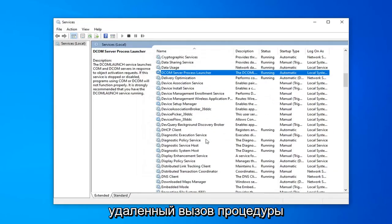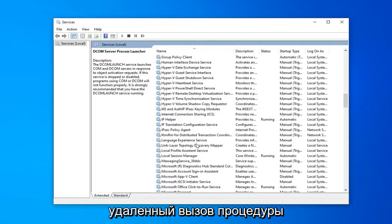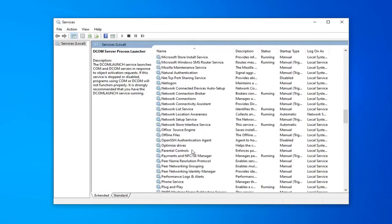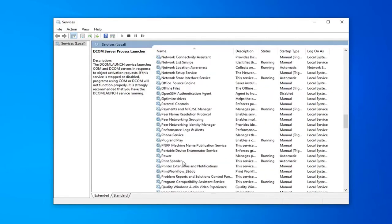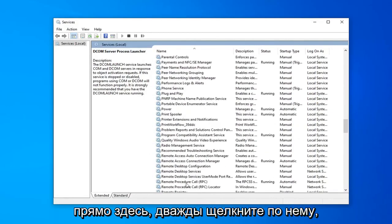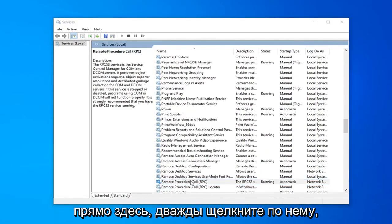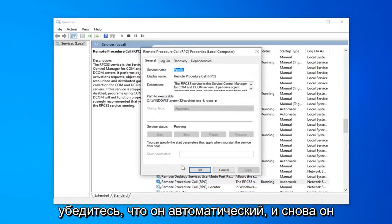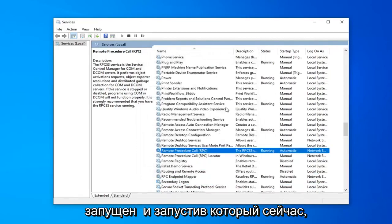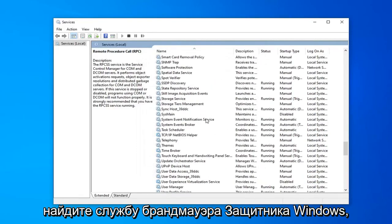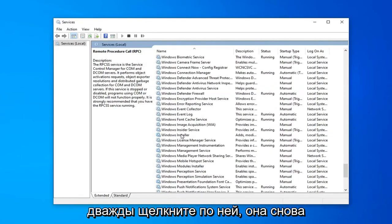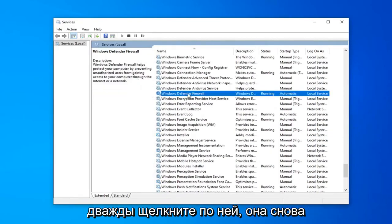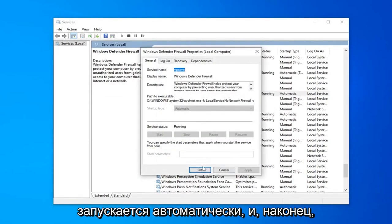Locate the remote procedure call. Right here. Double click on that. Make sure that's automatic and again that's started and running which it is. Now locate the Windows Defender Firewall service. Double click on that. Again it's running and automatic.